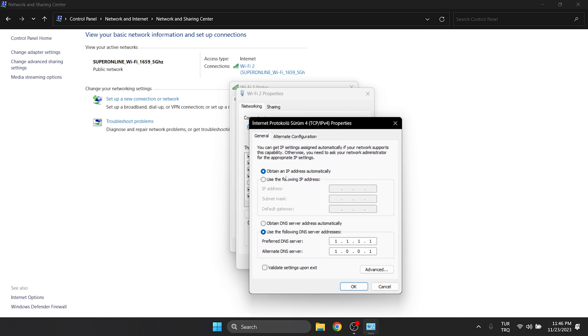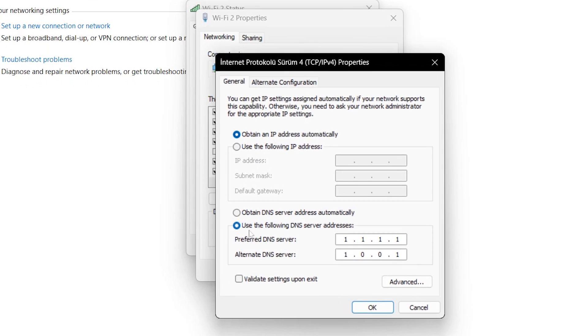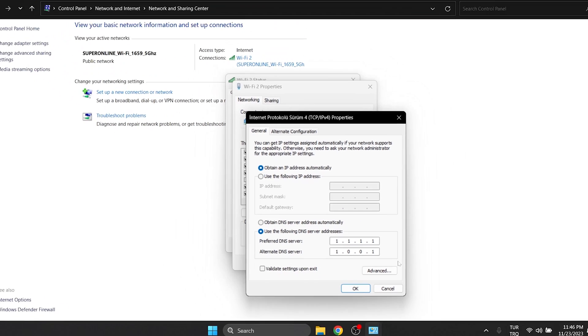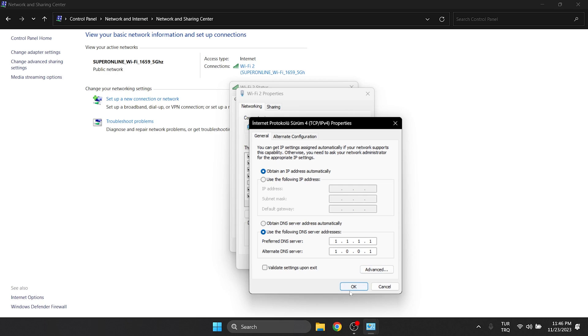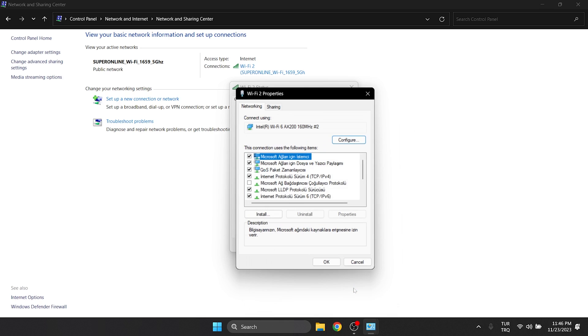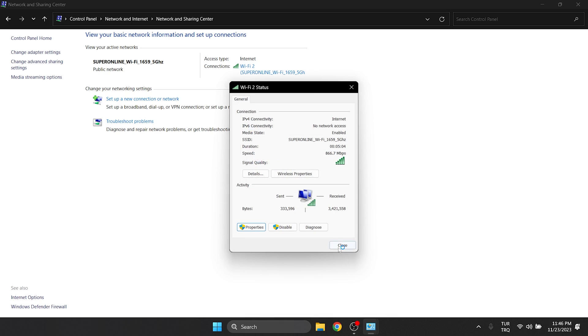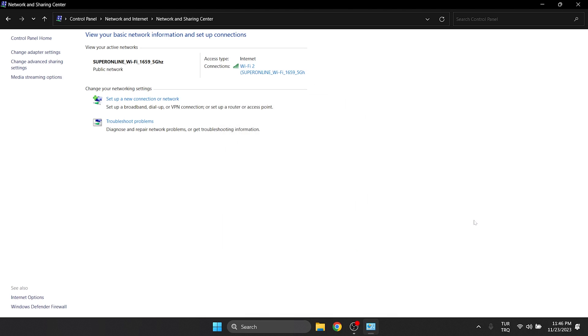We tick use the following DNS server addresses. After doing this, we set the preferred and alternate DNS servers. This is Cloudflare's DNS server. It is completely reliable to use. We changed our DNS address.